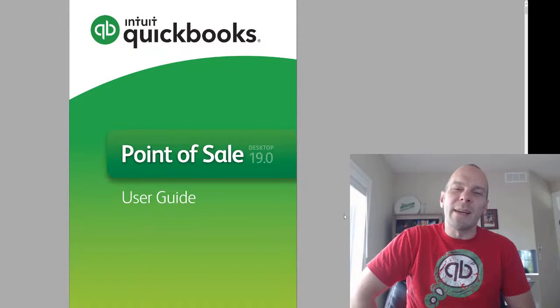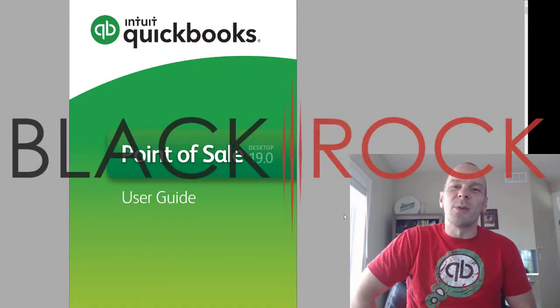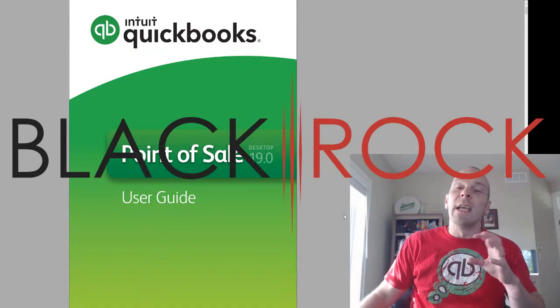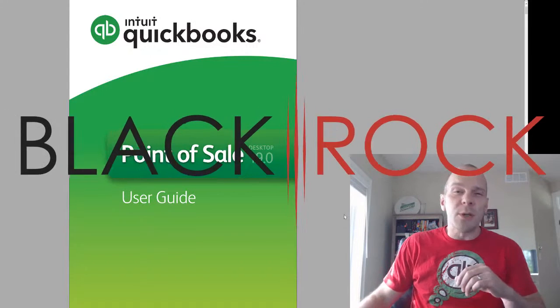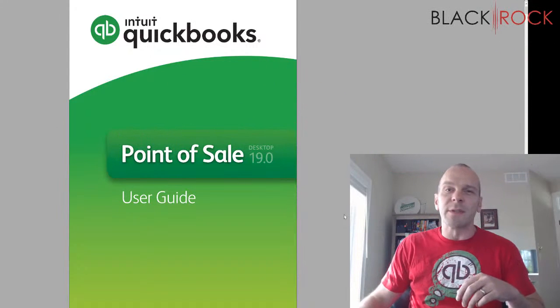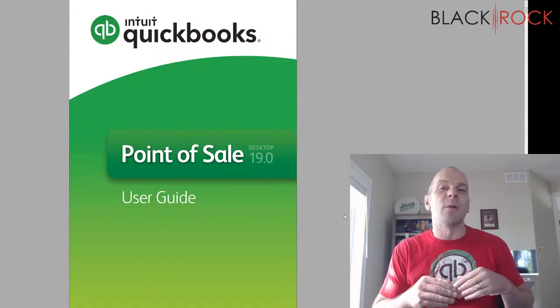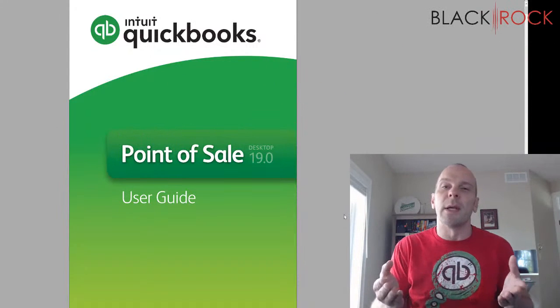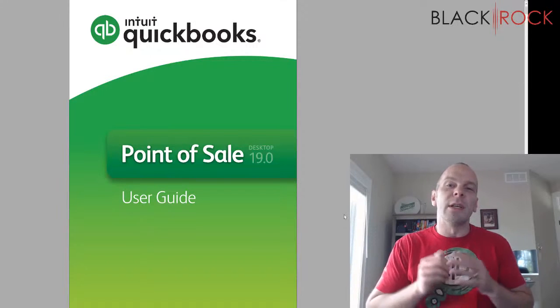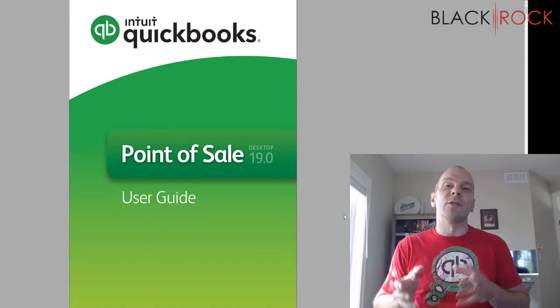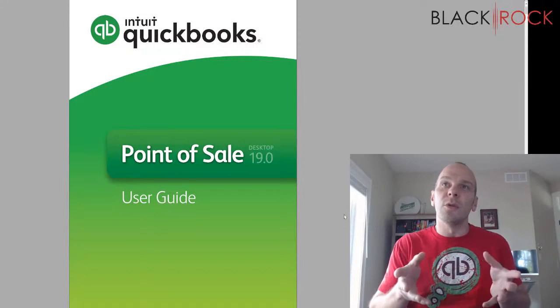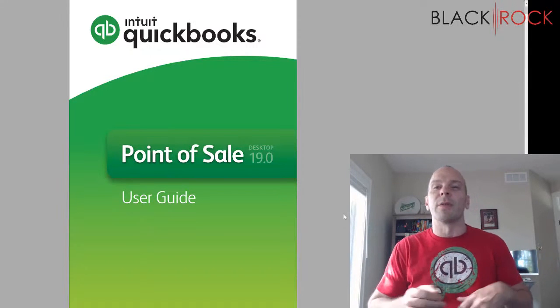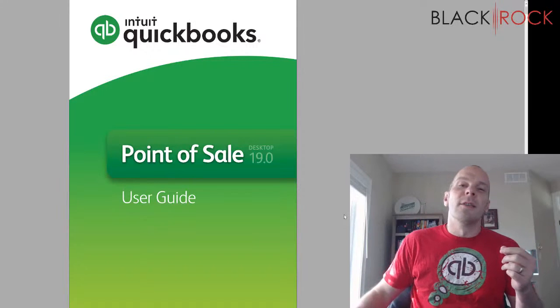Hey there folks, Peter here with BlackRock Business. So glad you came back to the channel today. In today's video on QuickBooks Point of Sale, I am going to show you how to upgrade your old company in Point of Sale to the new version 19 of Point of Sale.